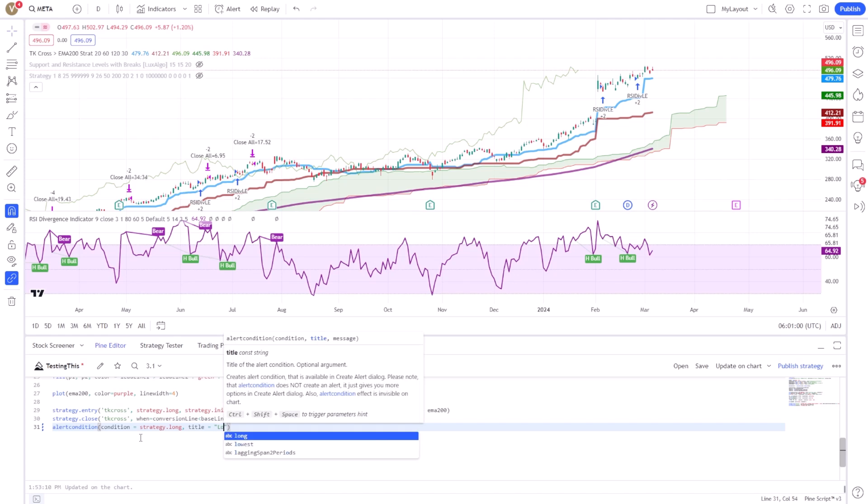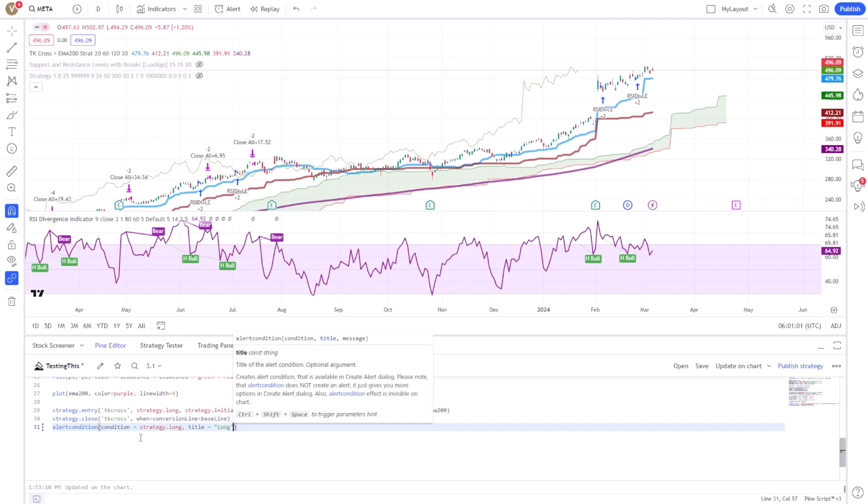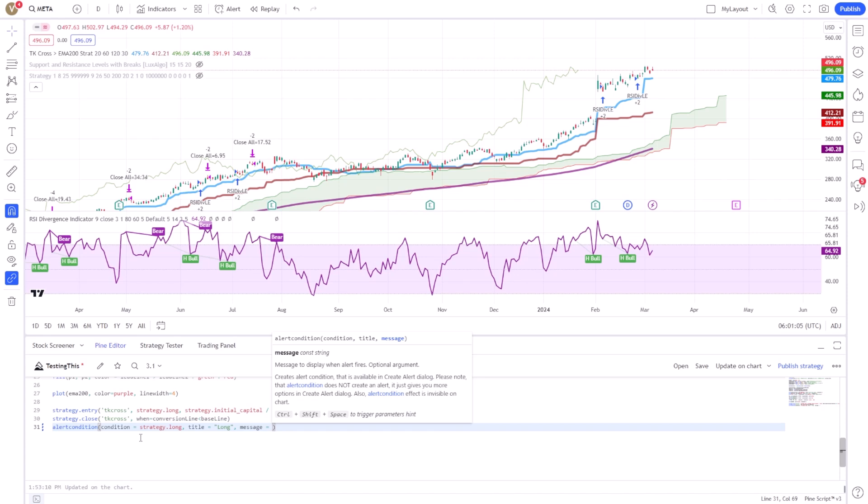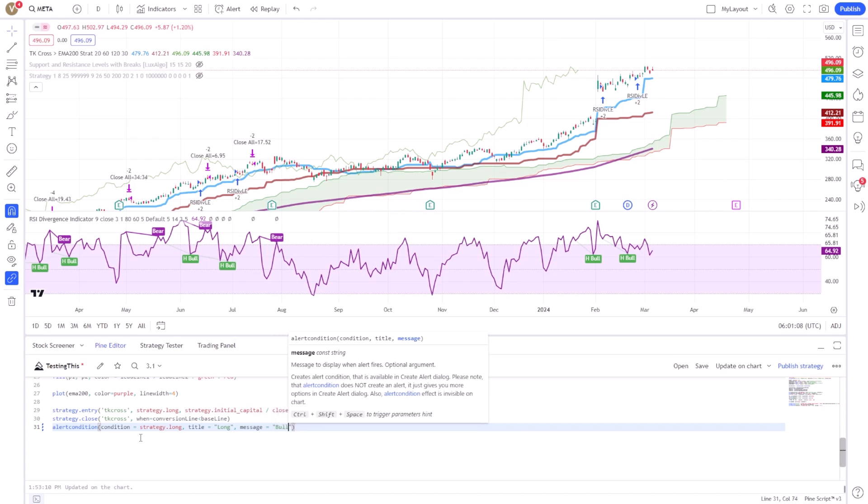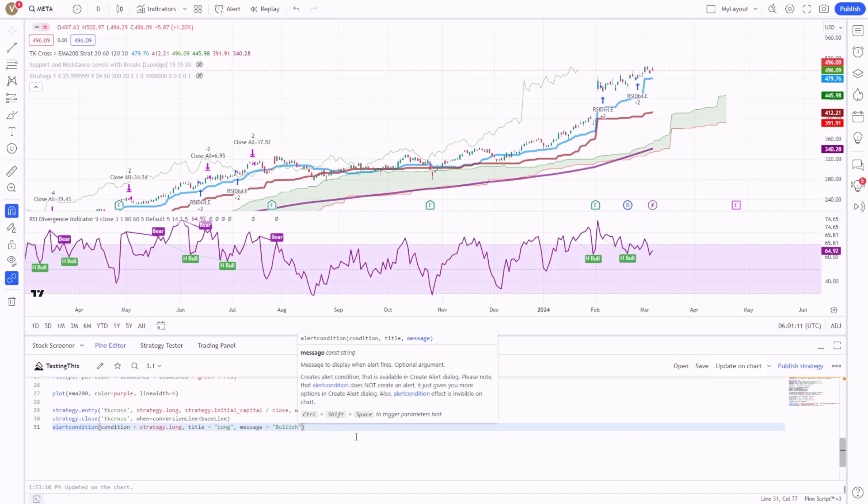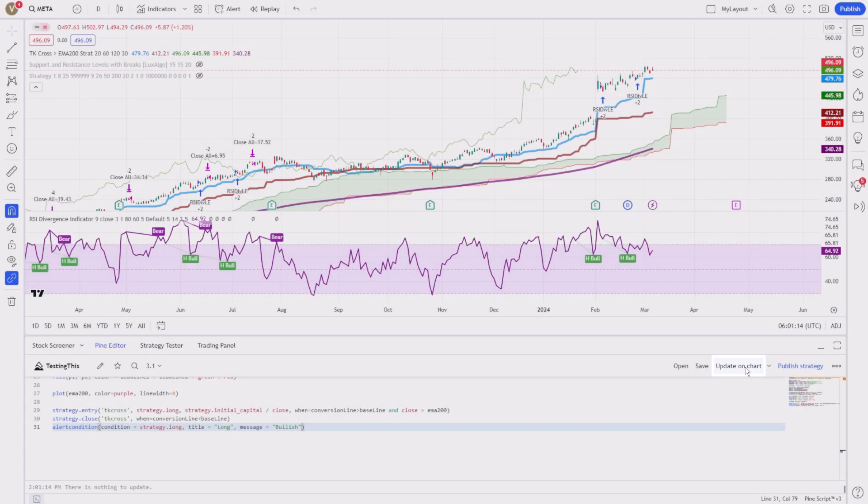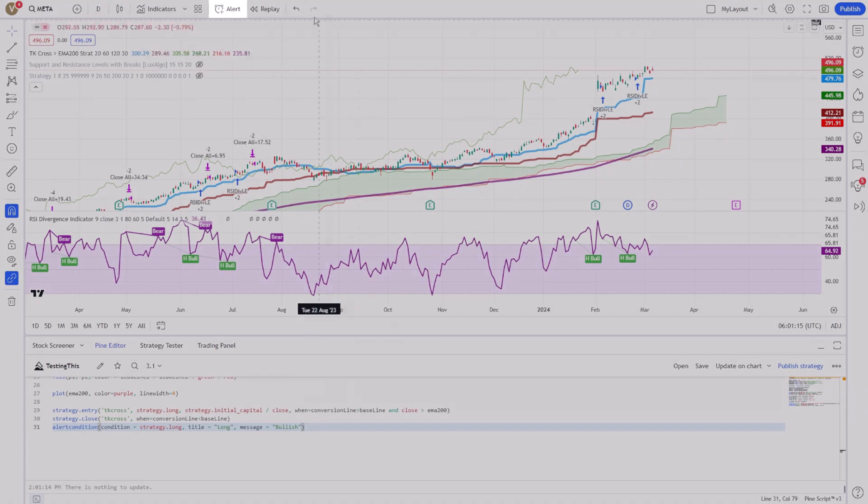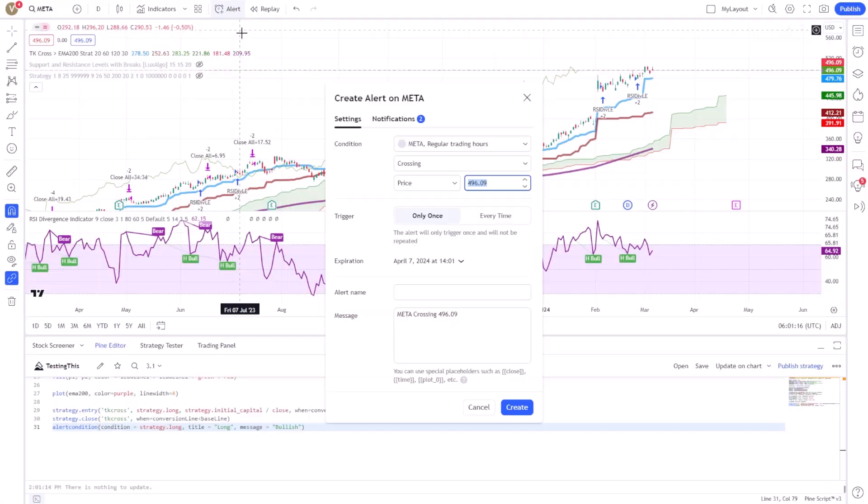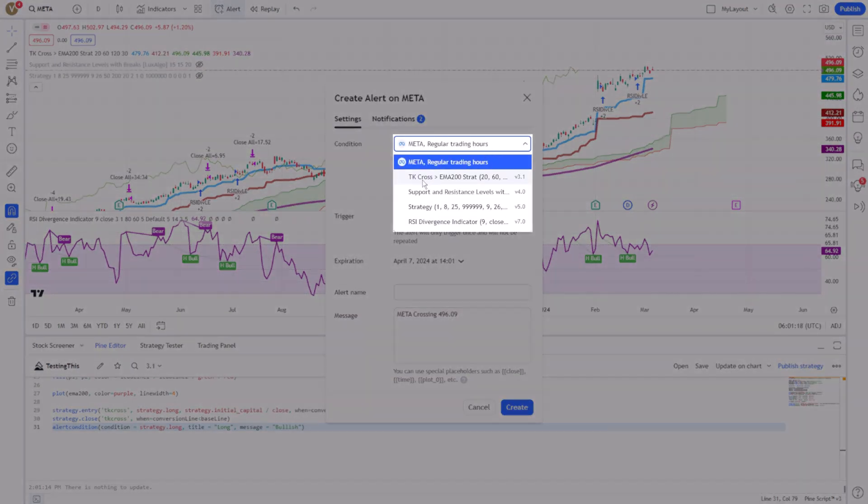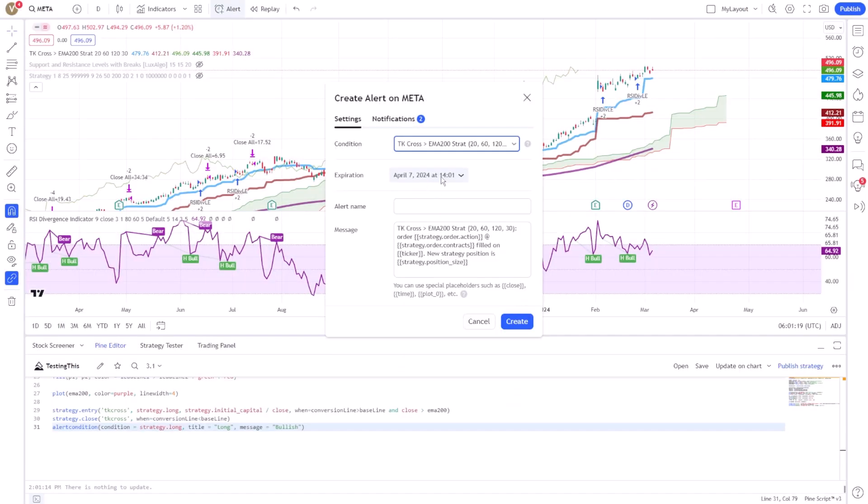After defining your alert condition in the script, the next step is to add the script to a chart and create the alert itself. This is done through the TradingView interface, where you'll select the Create Alert option, then choose your custom script from the Condition drop-down menu.